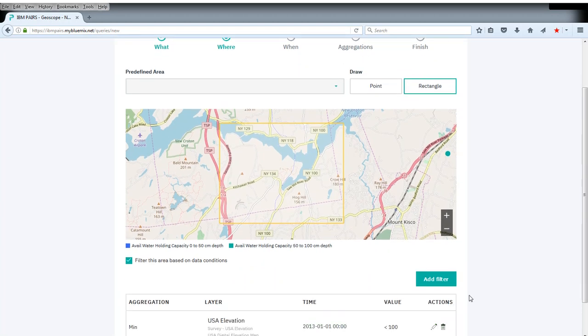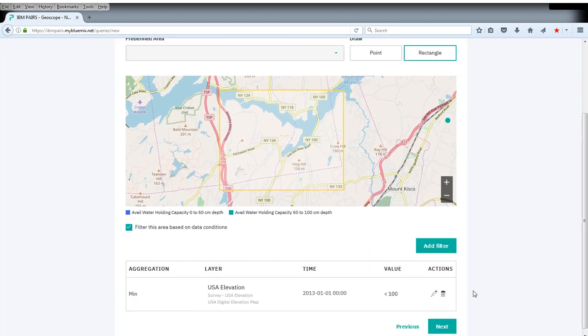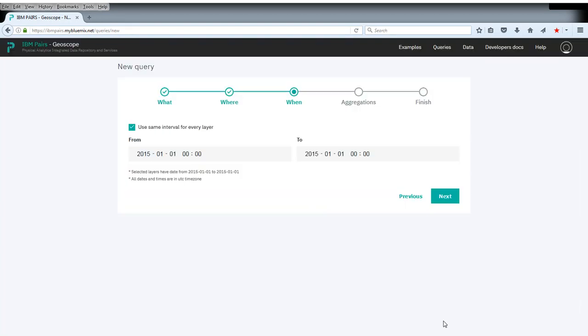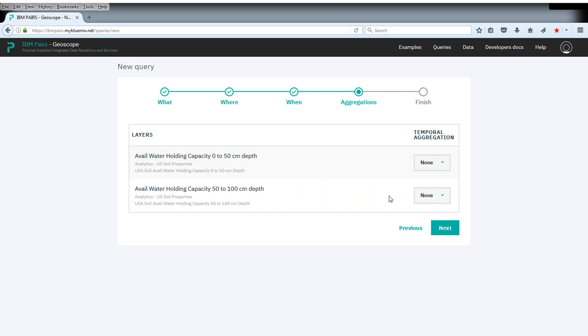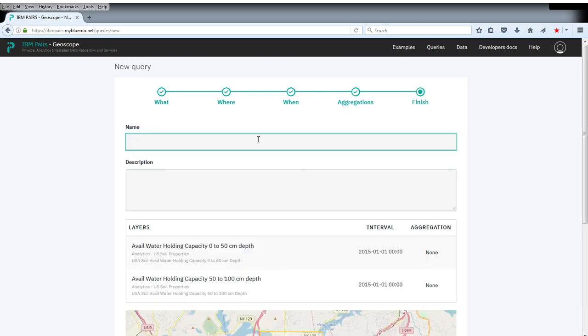So once we've added this filter, simply select next. We use the same interval for the data. The soil water holding capacity doesn't change a lot over time. There's no aggregation needed, so we can give this a name.